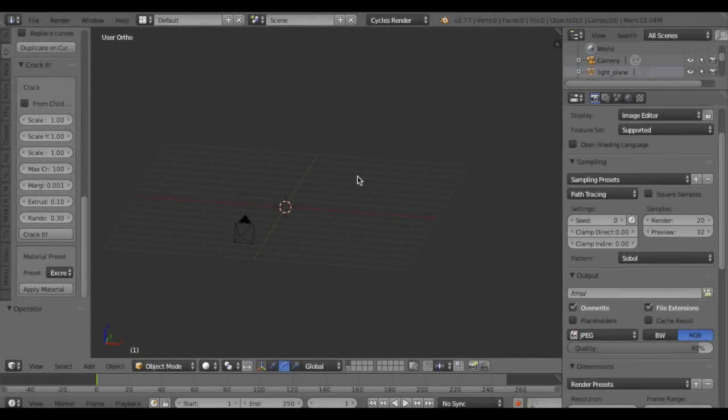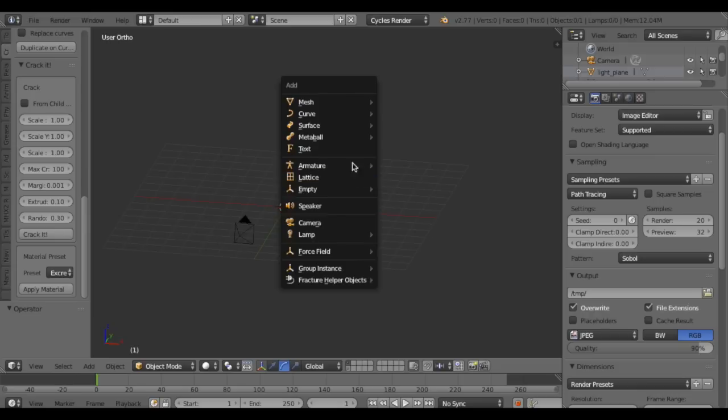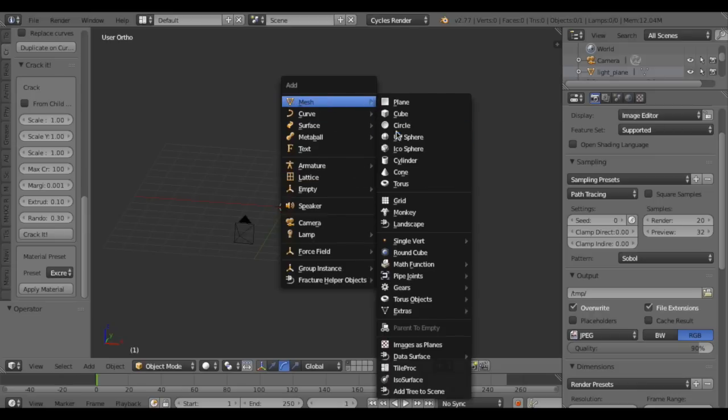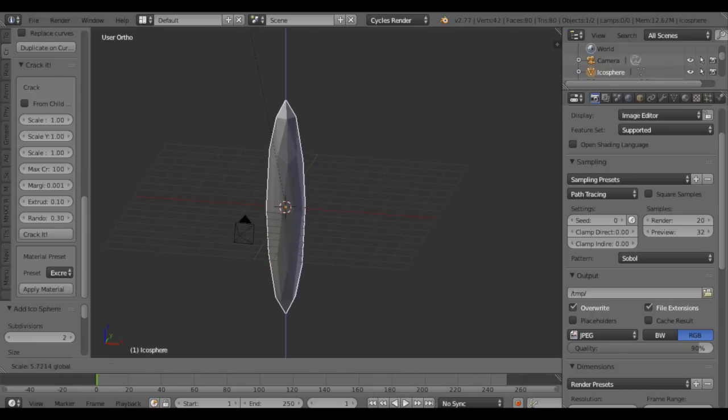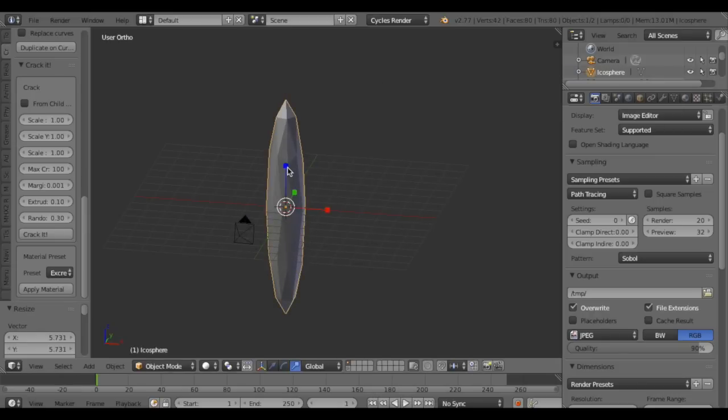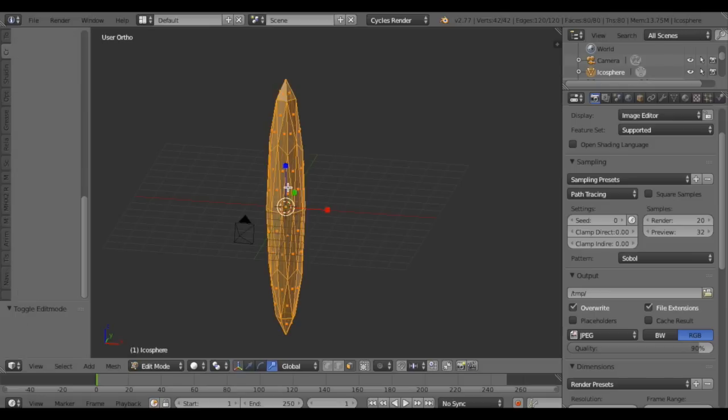In this video I'm going to make an old tree with rough bark. First, make an icosphere and scale it up. In edit mode, subdivide twice.